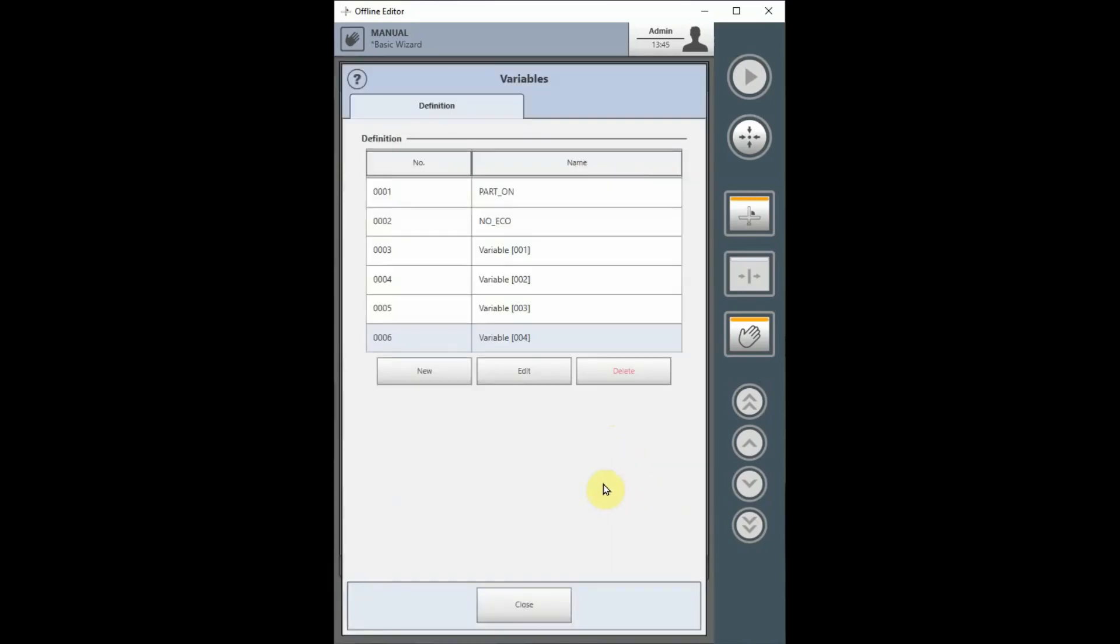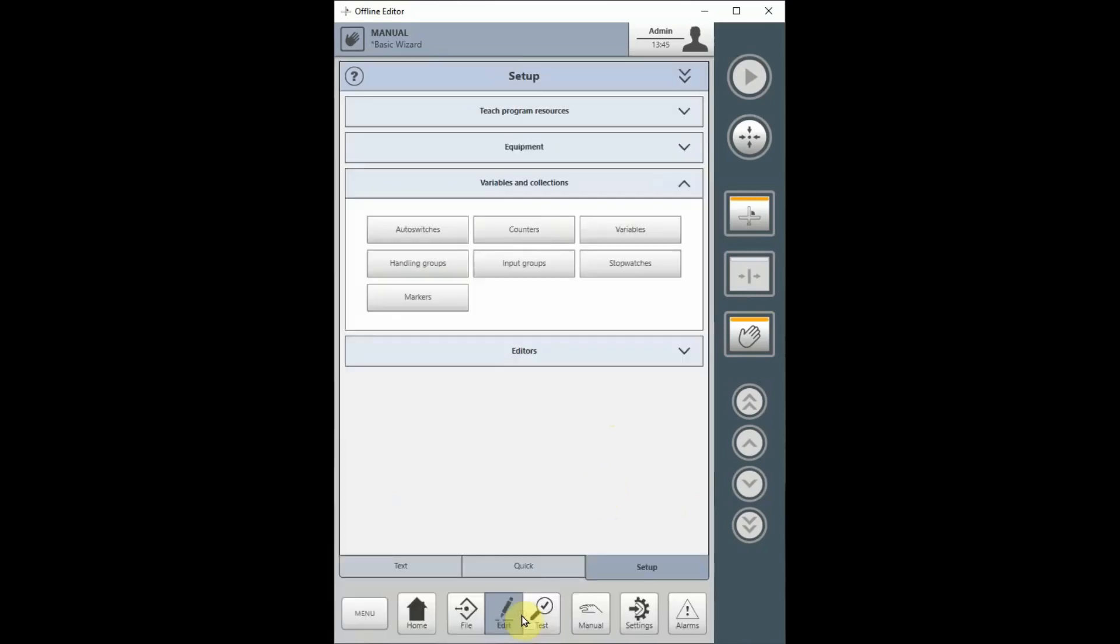Using variables to count is basically a math function, adding to or subtracting from a variable. As such, you can count by any number you wish. For instance, to insert a variable instruction to count by fives, select the right arrow button to move to the More menu.